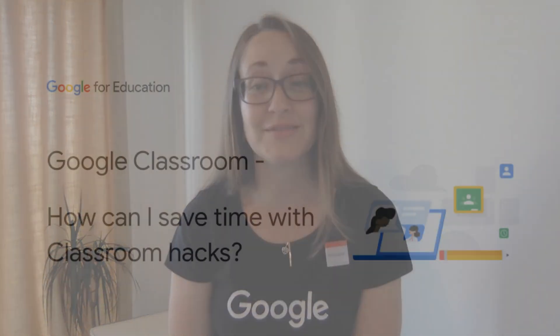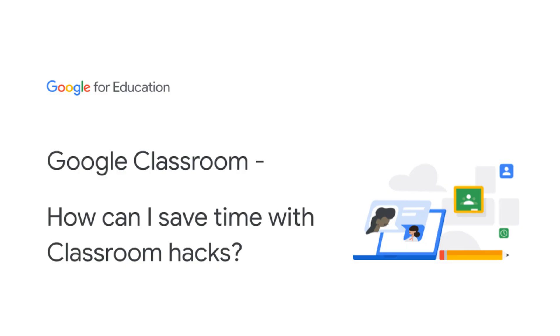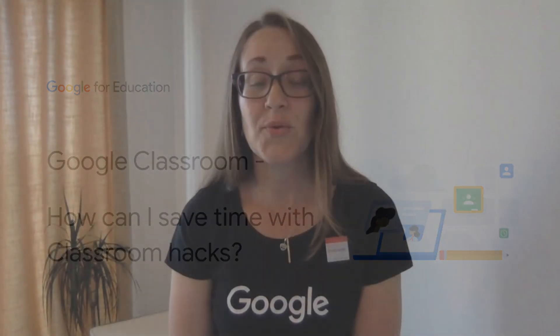I'm going to answer how can I save time with classroom hacks, which relates to creativity and innovation in Google Classroom.